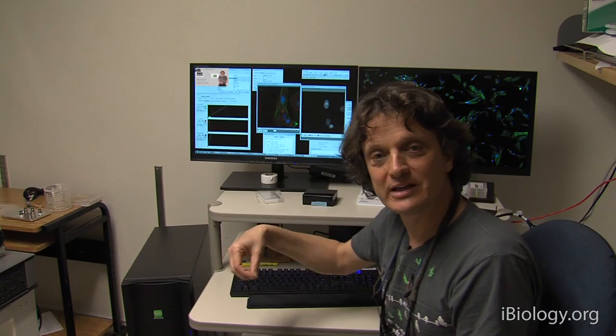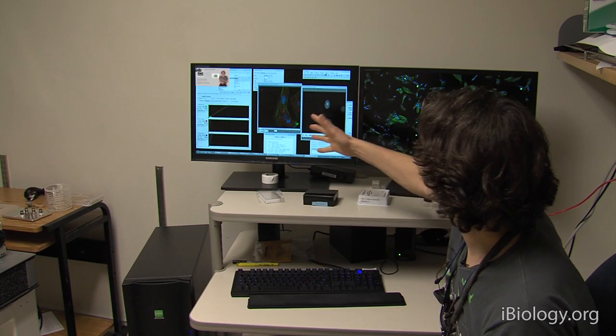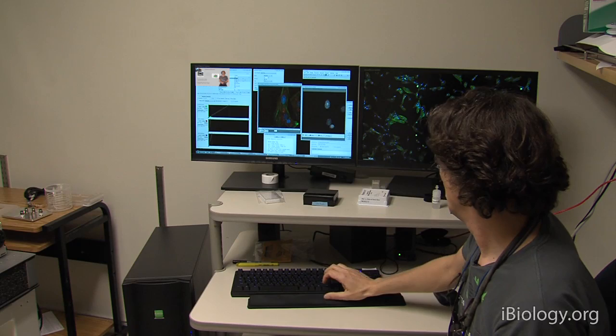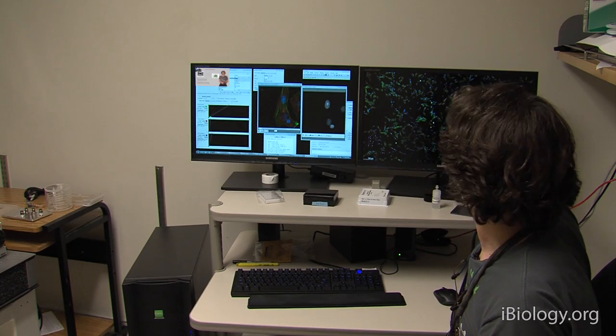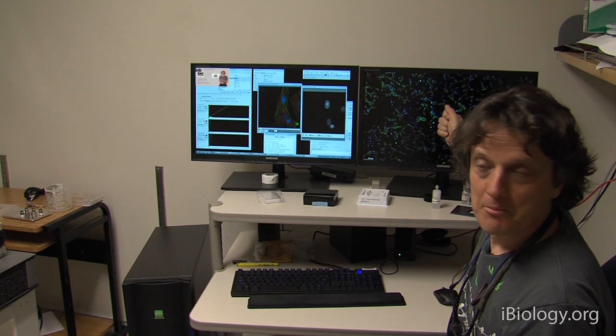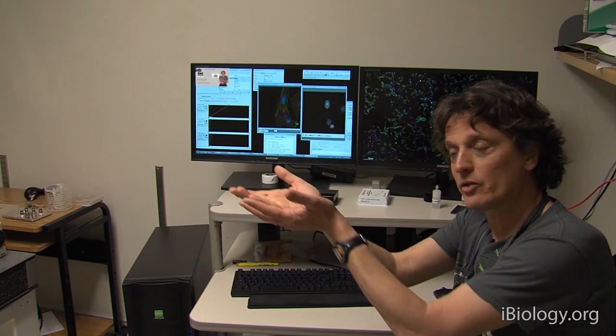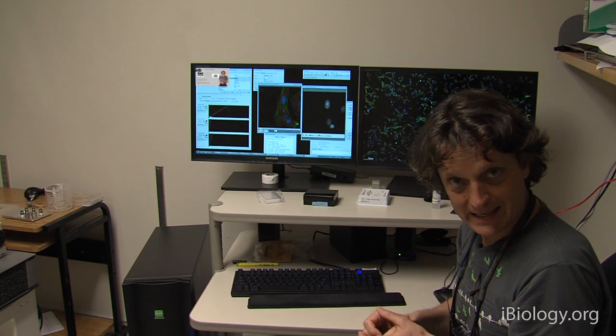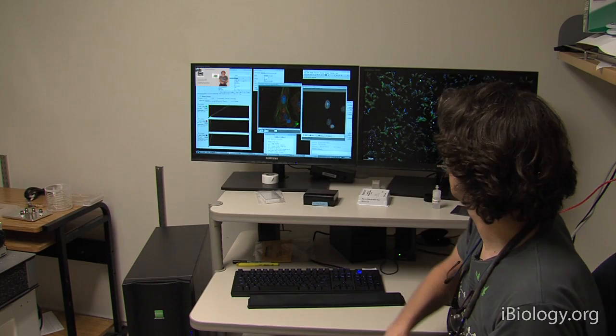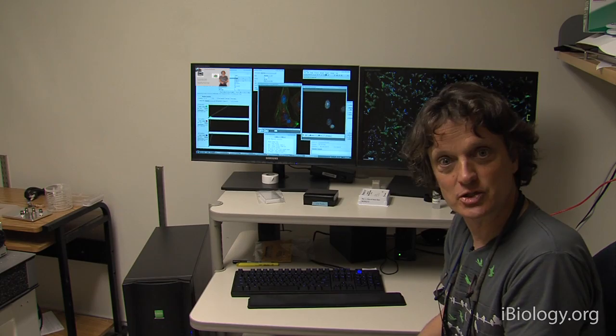The camera sends the image through a cable to a computer, which can hold the digital image in memory, write it to disk, or display it on screen. In the computer we can visualize the data and perform digital image analysis to extract quantitative information. In this lecture I'll explain how a digital camera works and give a basic introduction to digital images and digital image analysis.